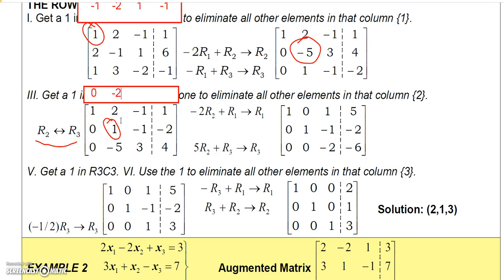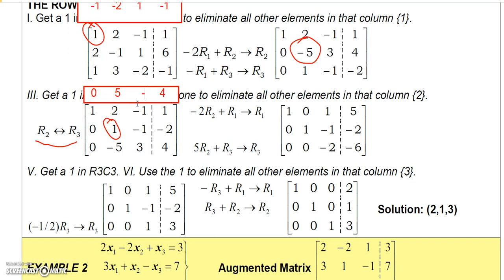Now I can multiply row 2 by negative 2 and add it to row 1 to cancel the 2. Multiplying row 2 by negative 2: 0 times negative 2 is 0, 1 times negative 2 is negative 2, negative 1 times negative 2 is positive 2, and negative 2 times negative 2 is 4. Adding to row 1: 0 plus 1 is 1, negative 2 plus 2 is 0, 2 plus negative 1 is 1, 4 plus 1 is 5. Now I need to eliminate the negative 5 by doing 5 times row 2 added to row 3.